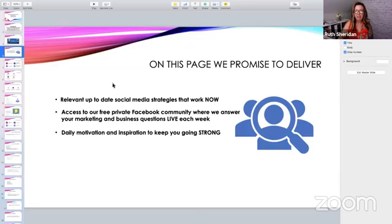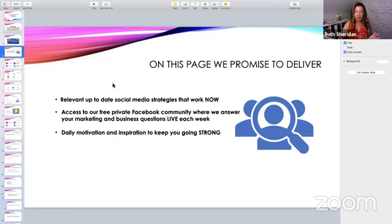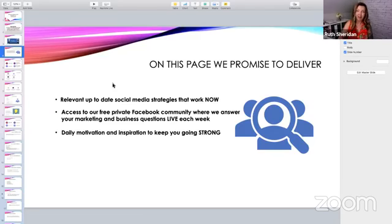We promise to deliver relevant, up-to-date social media strategies that work now on social media. Social media is changing all the time — literally daily. I think the Facebook algorithm changes from day to day. Drop me a two in the comments if you feel that way, if what was working one day isn't working the next. We always try to teach leading-edge stuff here that's working now — things that we're actually doing and testing out in our own businesses so that you can have the same access to those tools and resources.